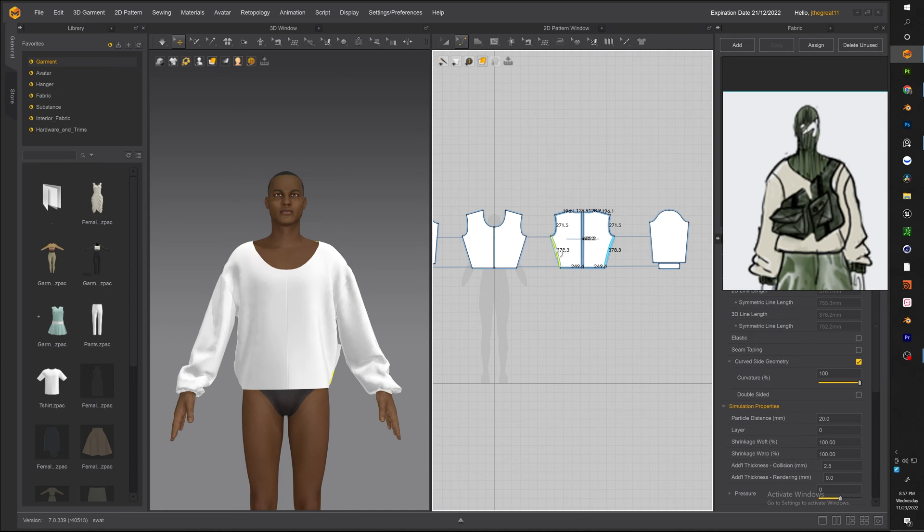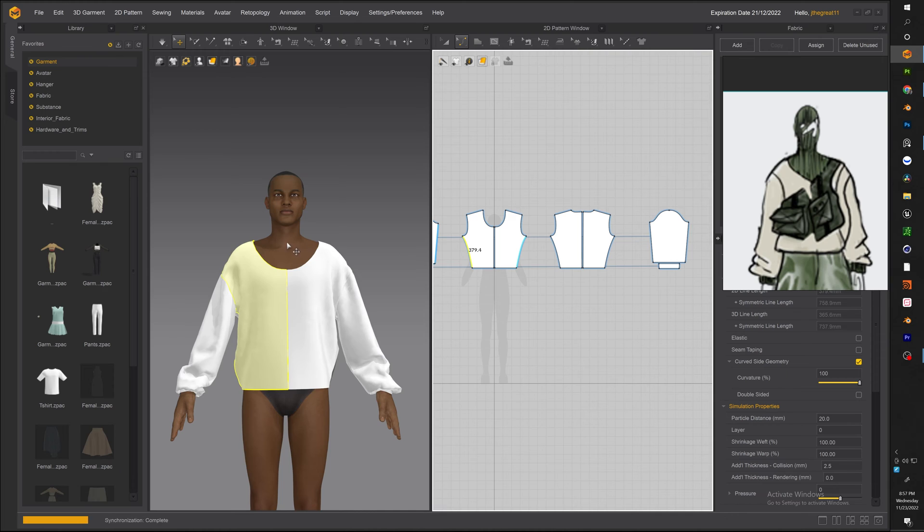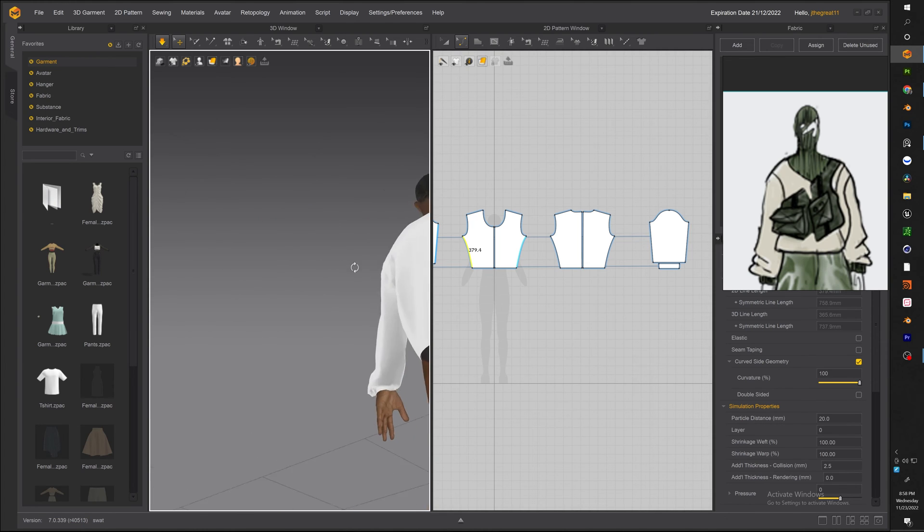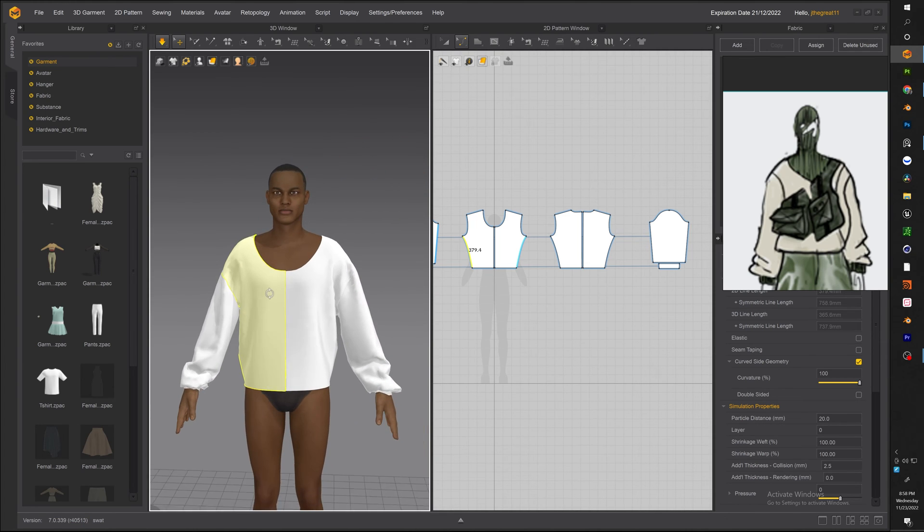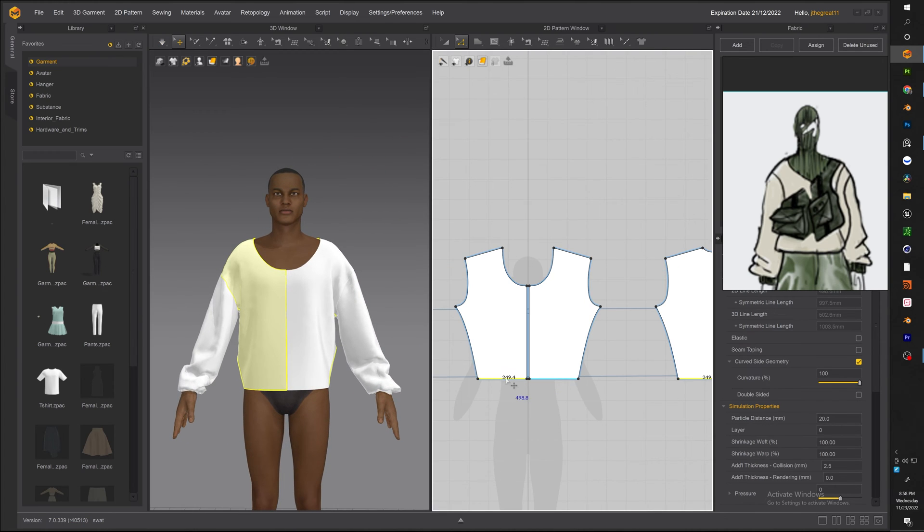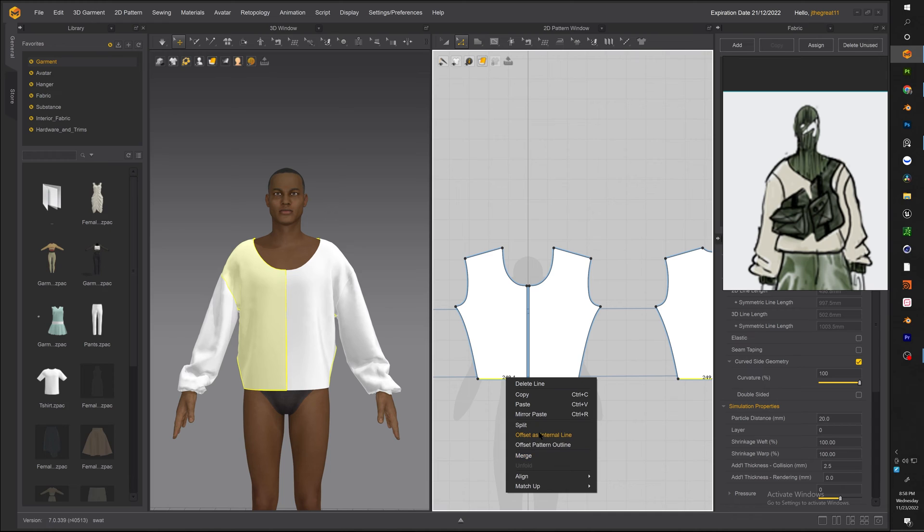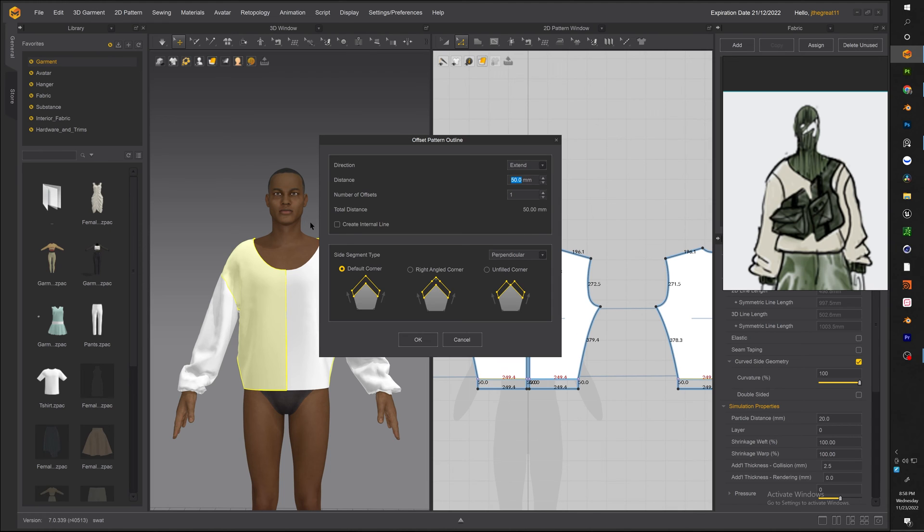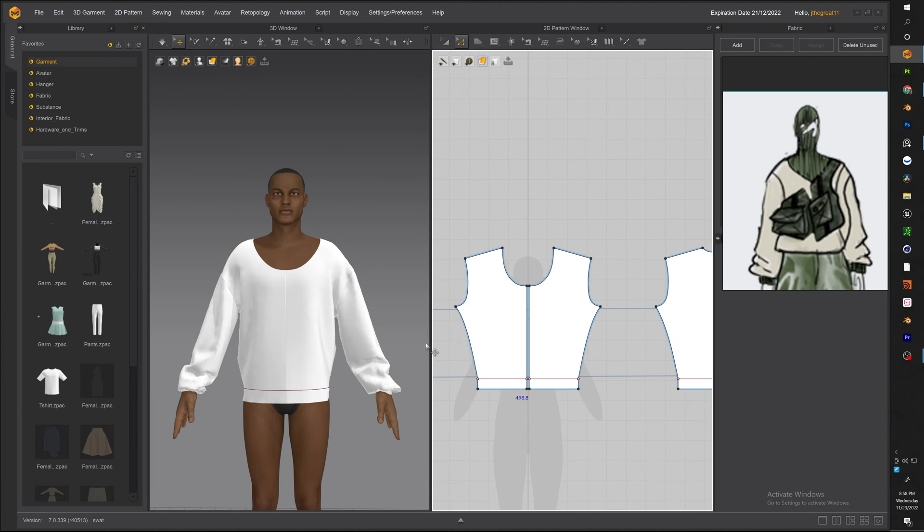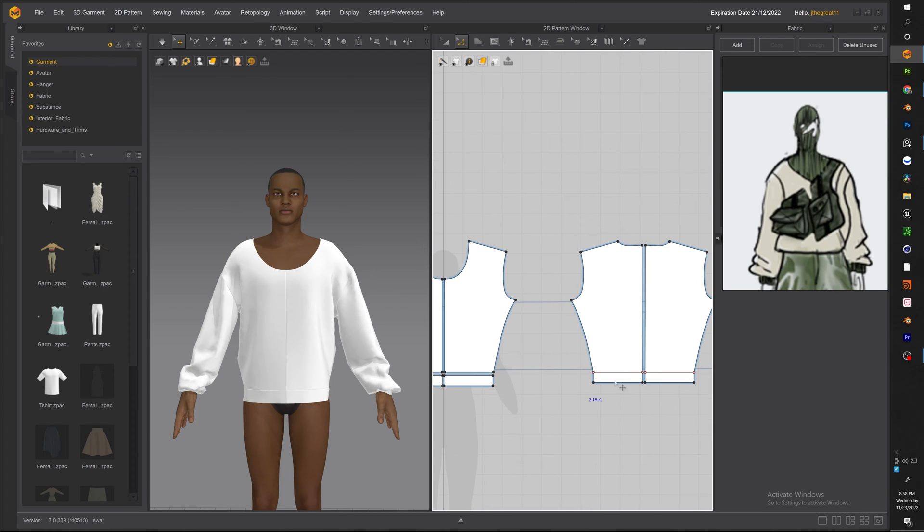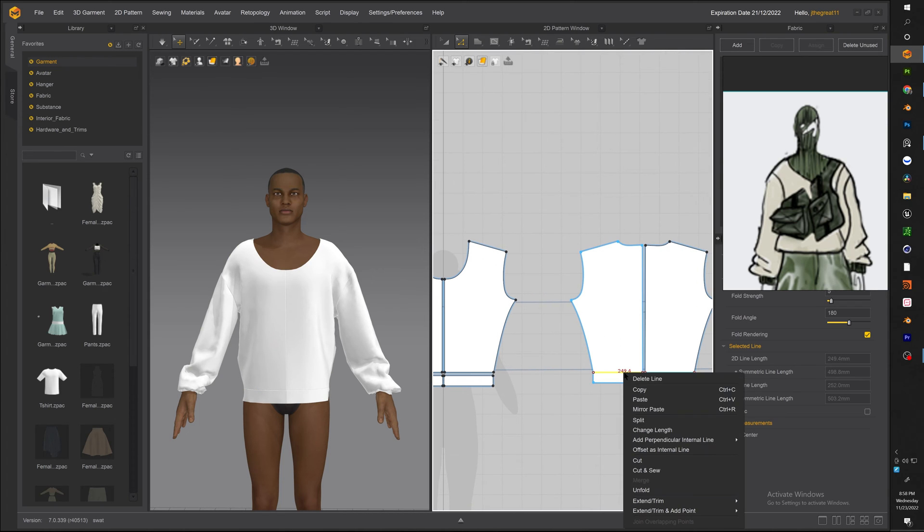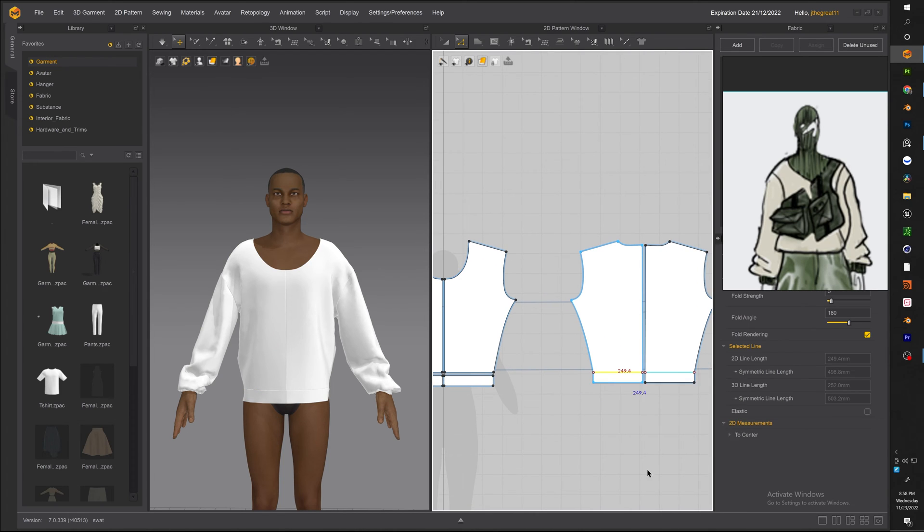Now once you got that go ahead and do a little turnaround make sure everything is solid. Alright so with that done let's go ahead and move on to the hem of the sweater. What you want to do is right click and hit offset as pattern outline and make sure create internal line is set and you want to get extended to about 50. There you go then hit cut and sew.